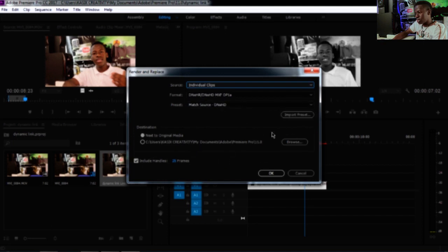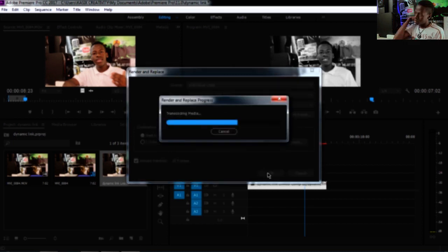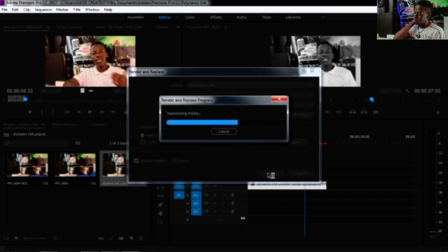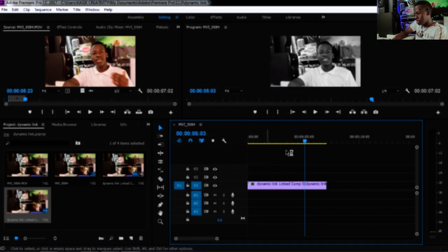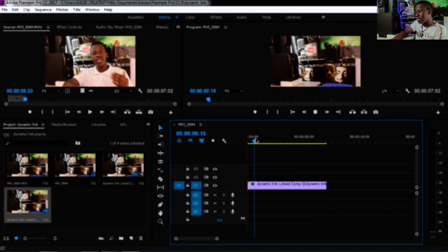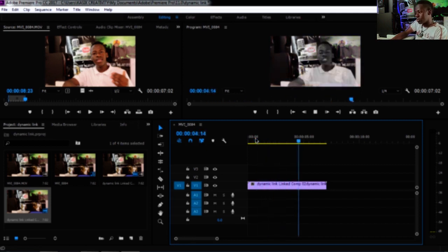Leave the rest of the settings at their defaults and press OK. You can see the project now shows a yellow line instead of red, which means it will play back in real time with the rendered result.